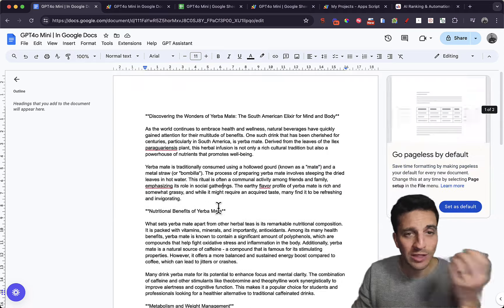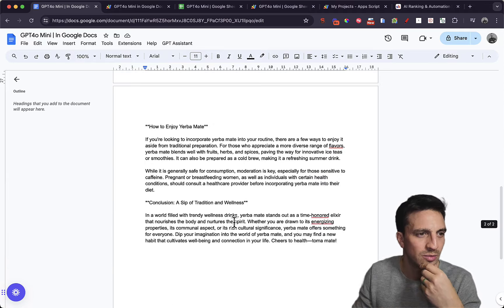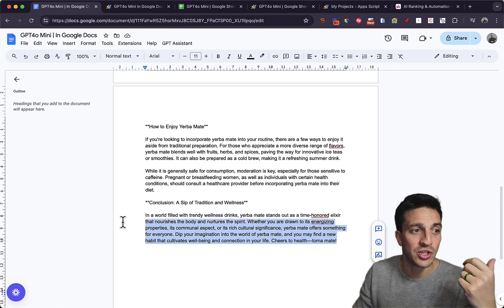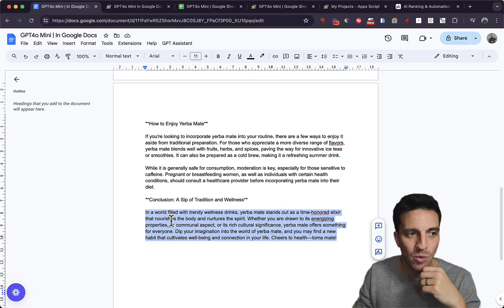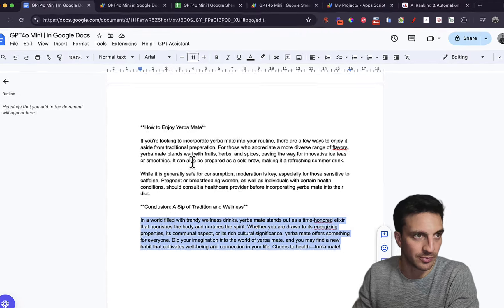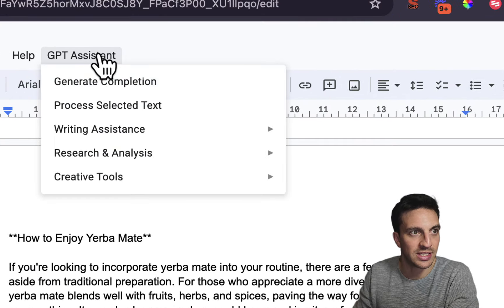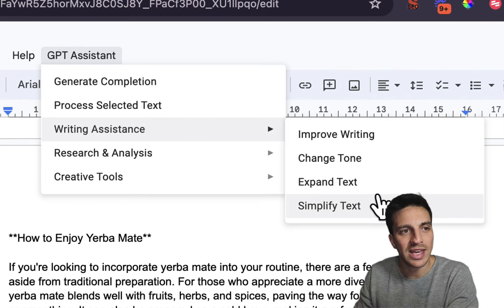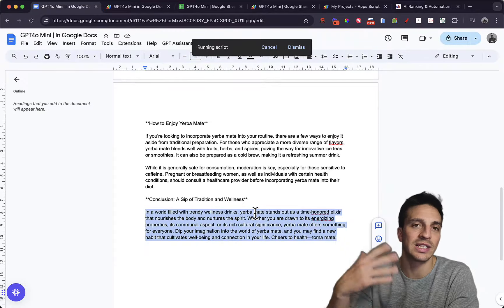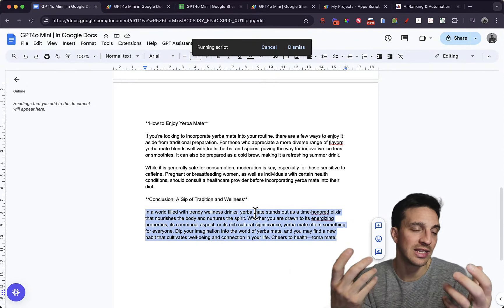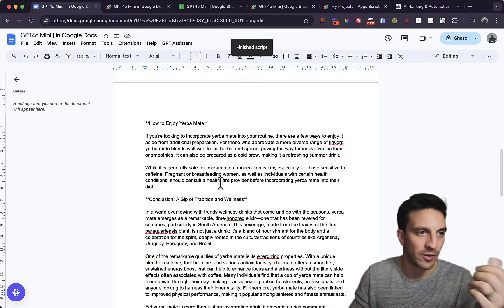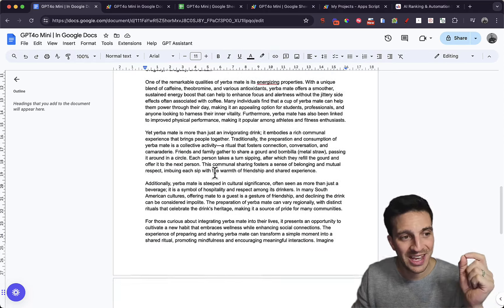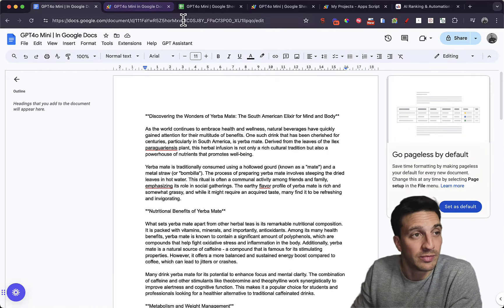So that's pretty cool, but then what if I want to change the prompt or change the wording because I'm not quite happy with it. So let's say I want to expand on the conclusion here. I go to my GPT assistant. I go to writing assistance and I want to expand on the text that I've selected. Now I've created an app script that has all this functionality in the backend because I often use these things. And now that text is expanded quite a bit. A very cool feature.